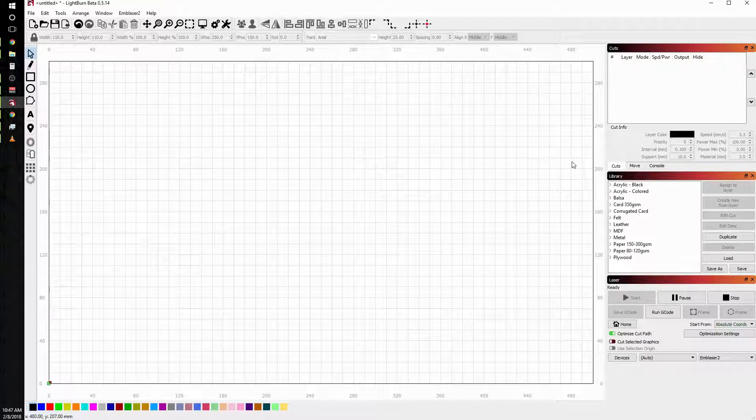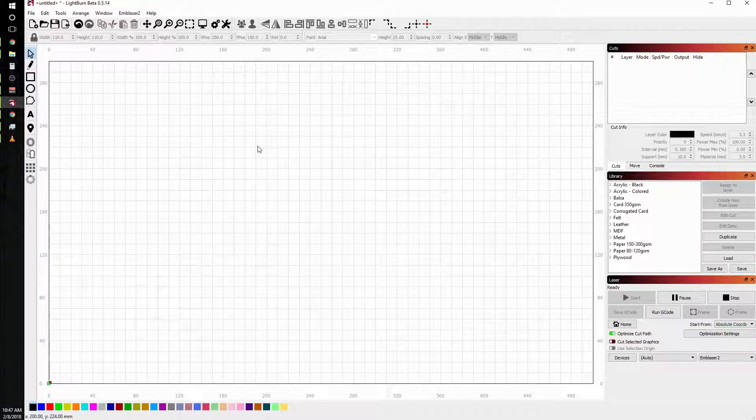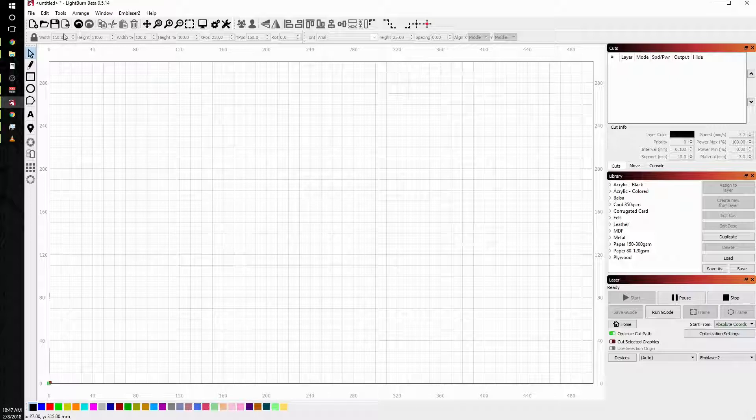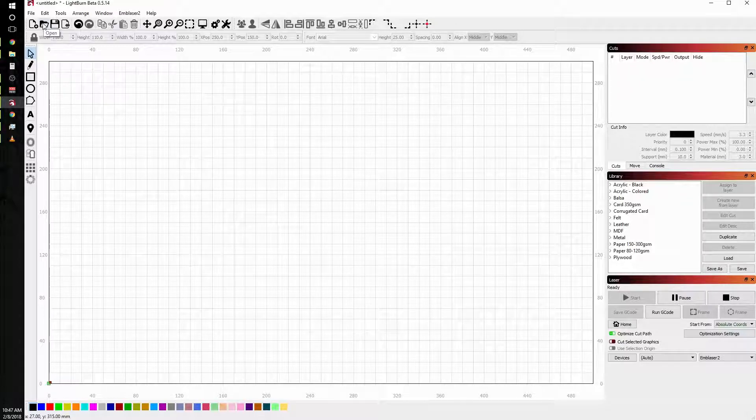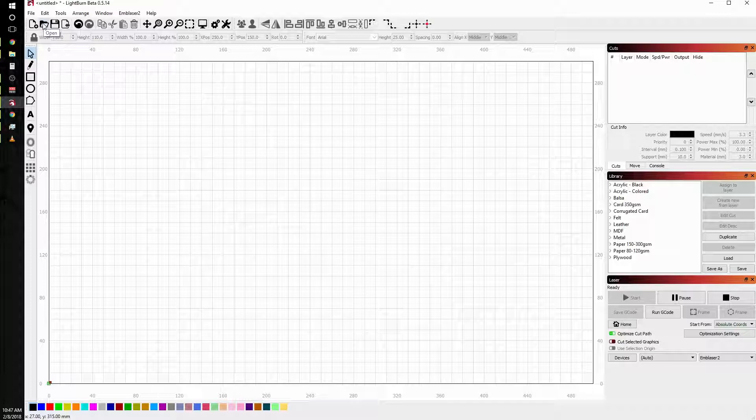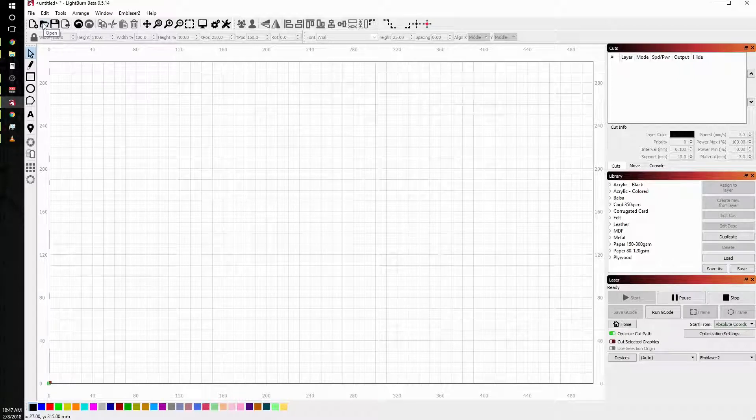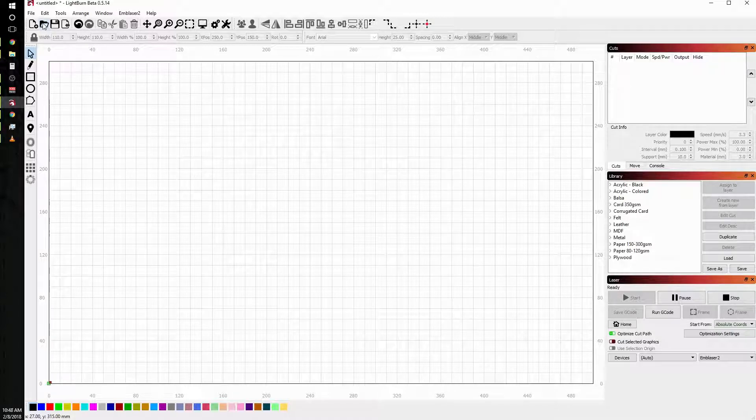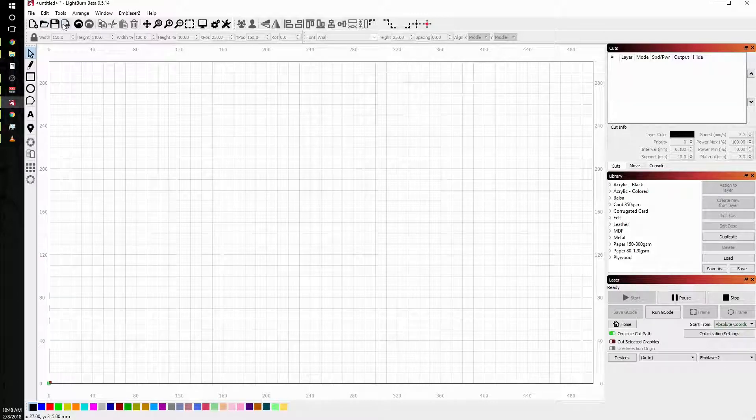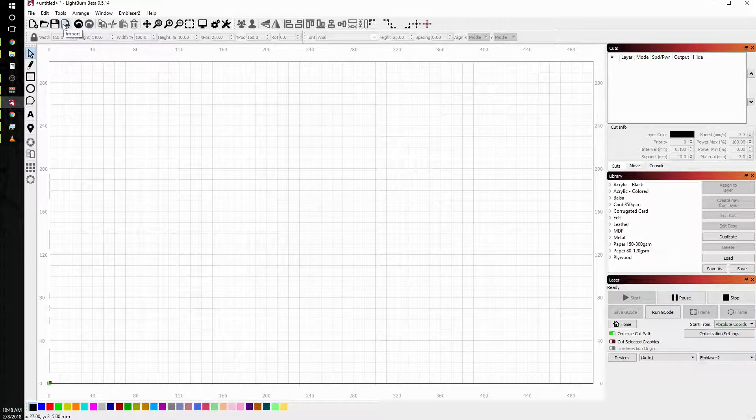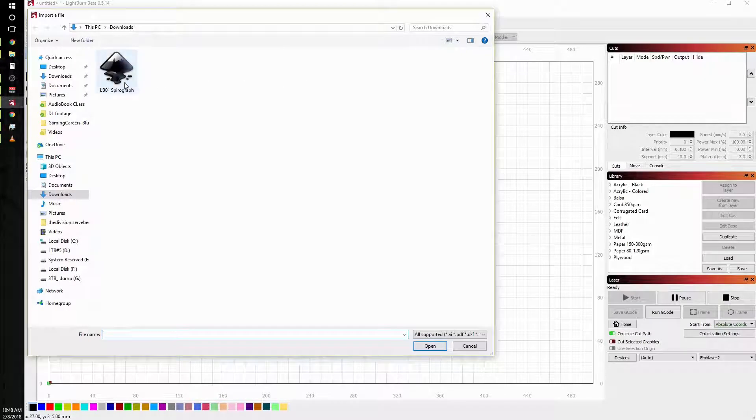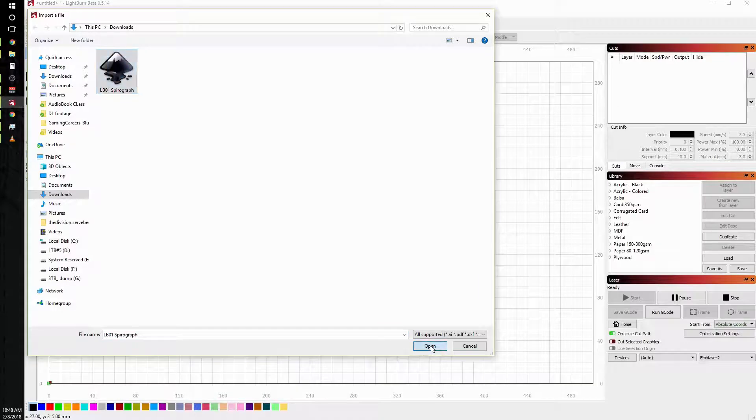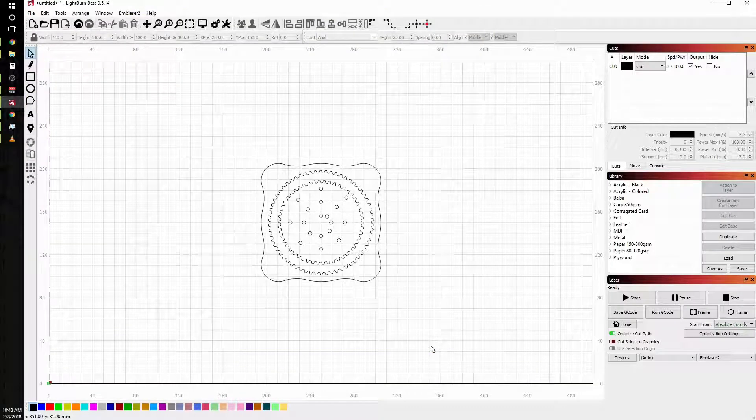Notice I said import and not open. Open opens a Light Burn project file, and that is what we can create today when this is all finished. It has your work all positioned and all of your cut and power settings set. What we're going to do is import a geometry file.